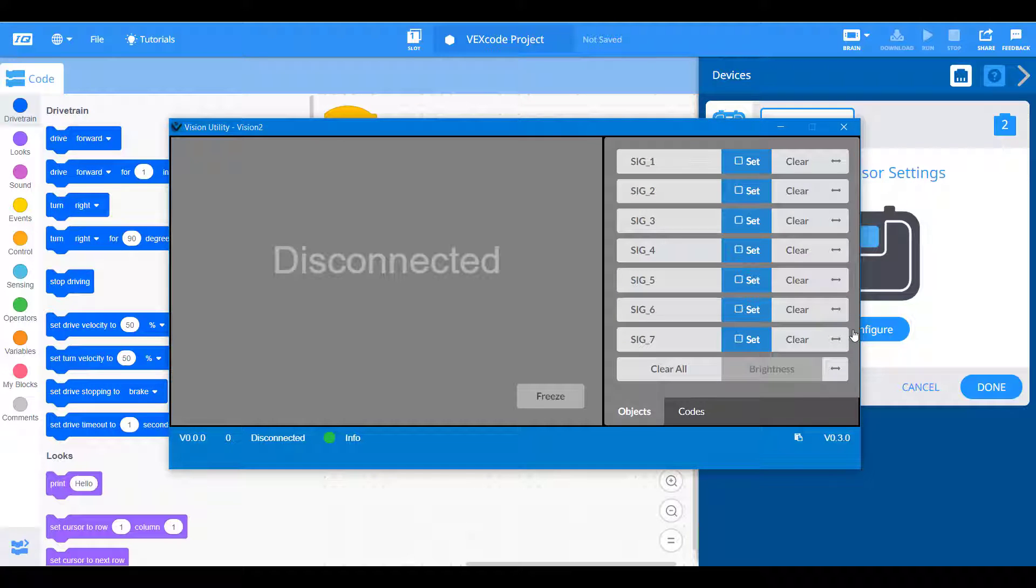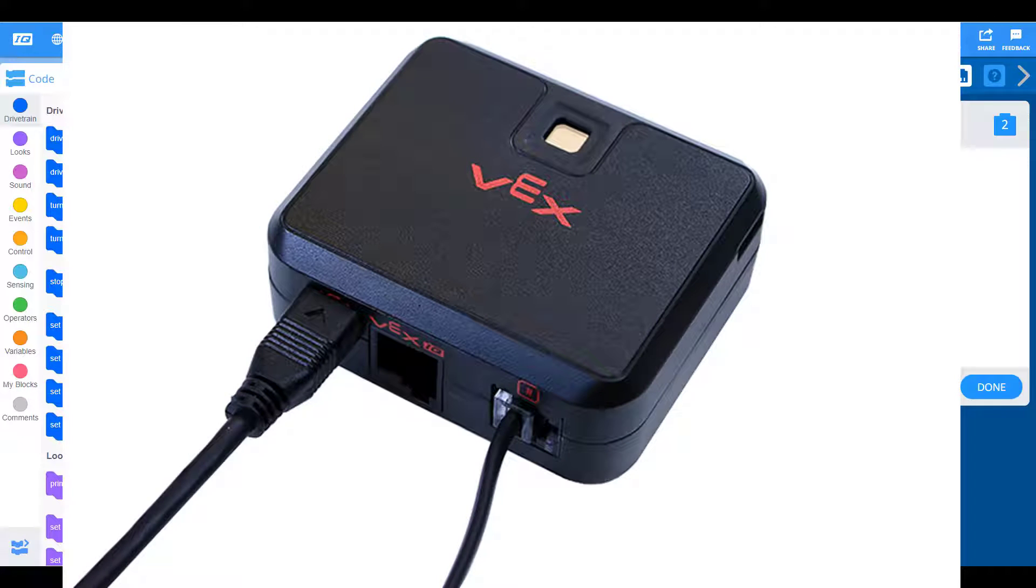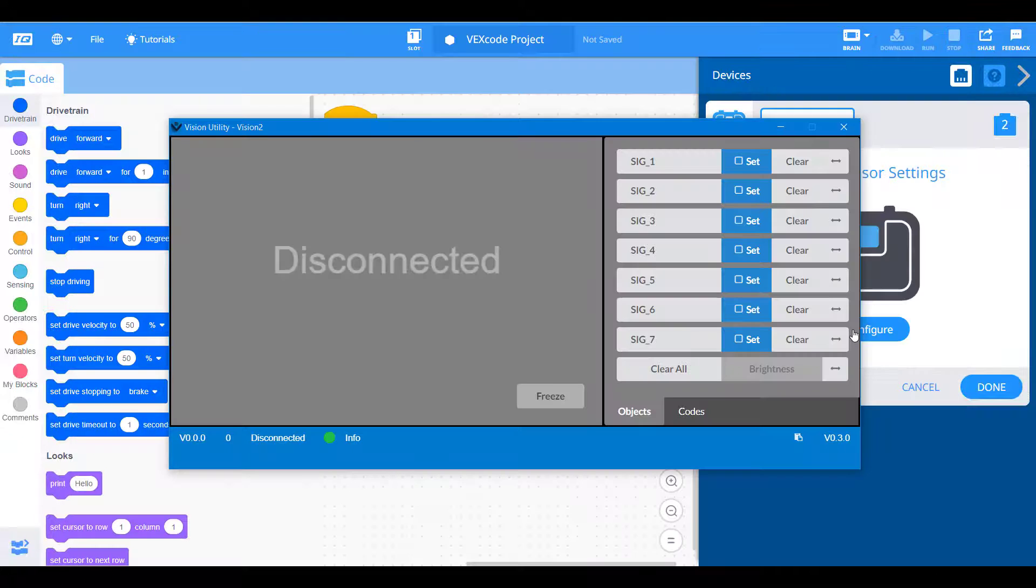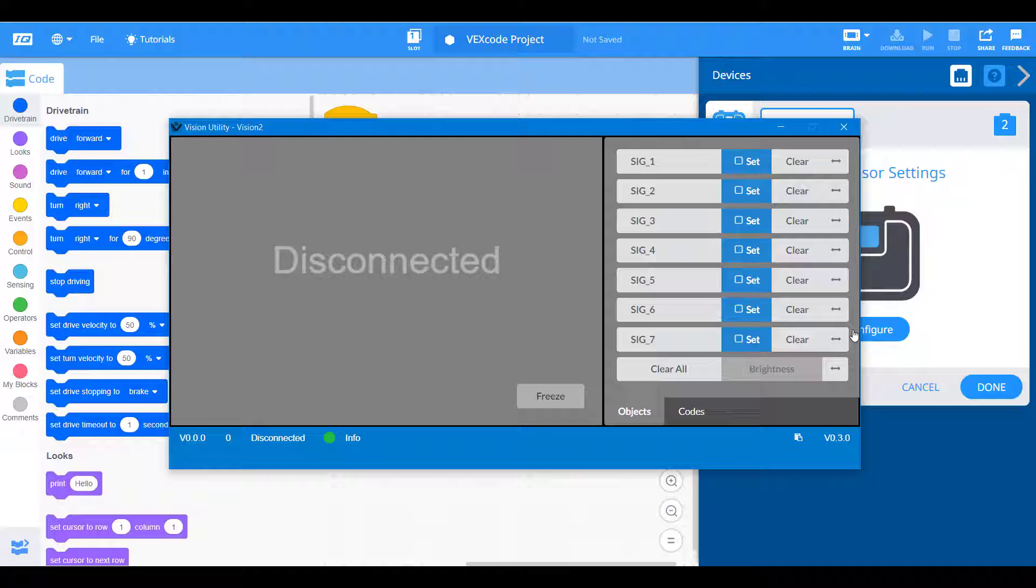It's going to bring up this separate vision utility and we need to go ahead and plug in our vision sensor through the micro USB directly to our computer. This is only needed to configure the color signatures and do the initial setup. Once you have your robot configured, you should be good to go as long as you're not going into any new environments with different lighting. So let's go ahead and plug in our vision sensor now.